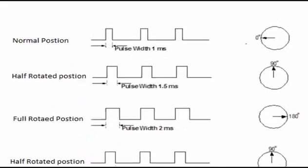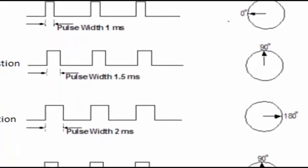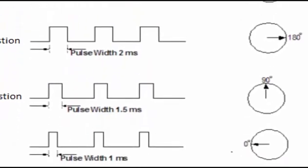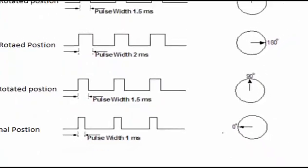in this figure. When pulse width is one millisecond, the servo motor is at its original position. You need to increase pulse width to rotate the motor, and so on. Decreasing pulse width rotates the servo motor back to its original position.